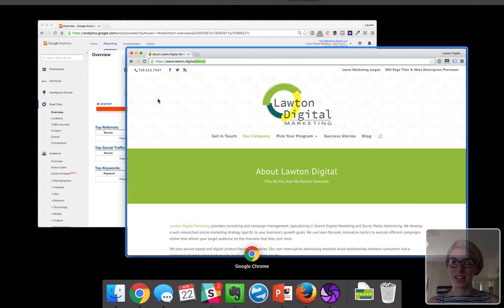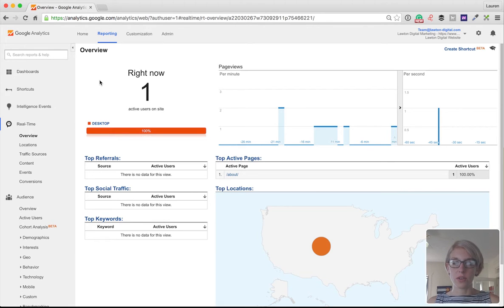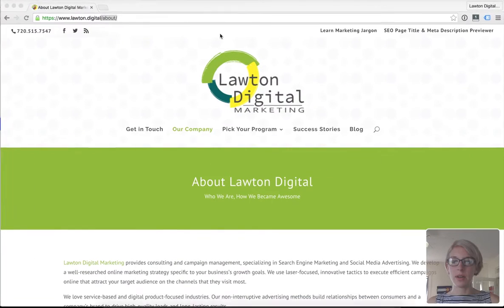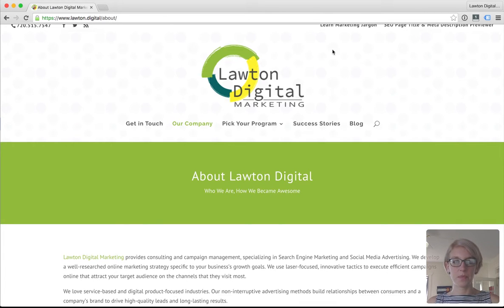That's the Google Analytics real-time method — you're already halfway done. The second method that we use to double check also verifies that it's the correct account that information is being sent to. For that one, go back to the browser window in Chrome that has your website up. Next, you're going to need to install the Tag Assistant Chrome extension.